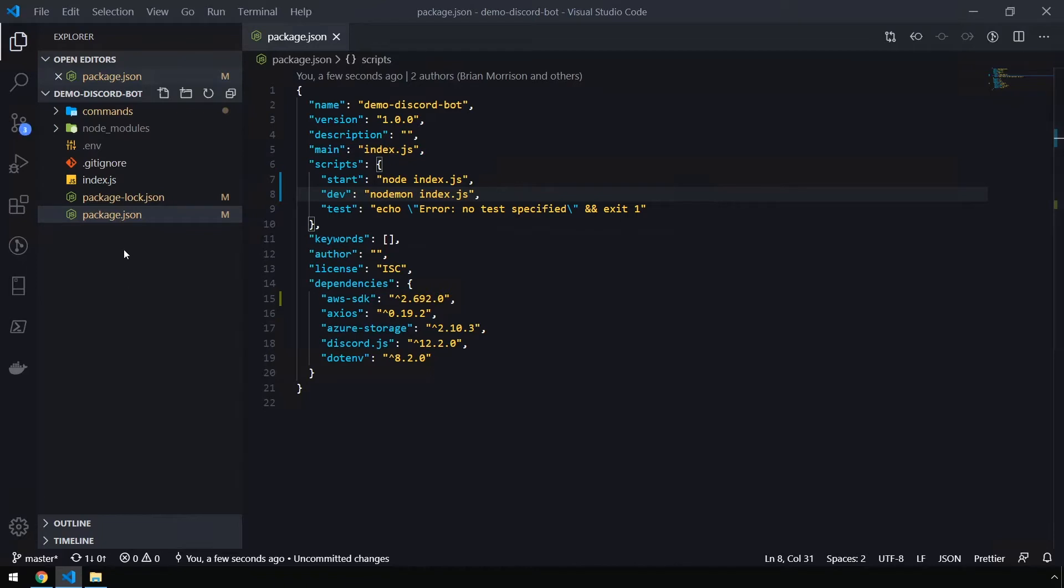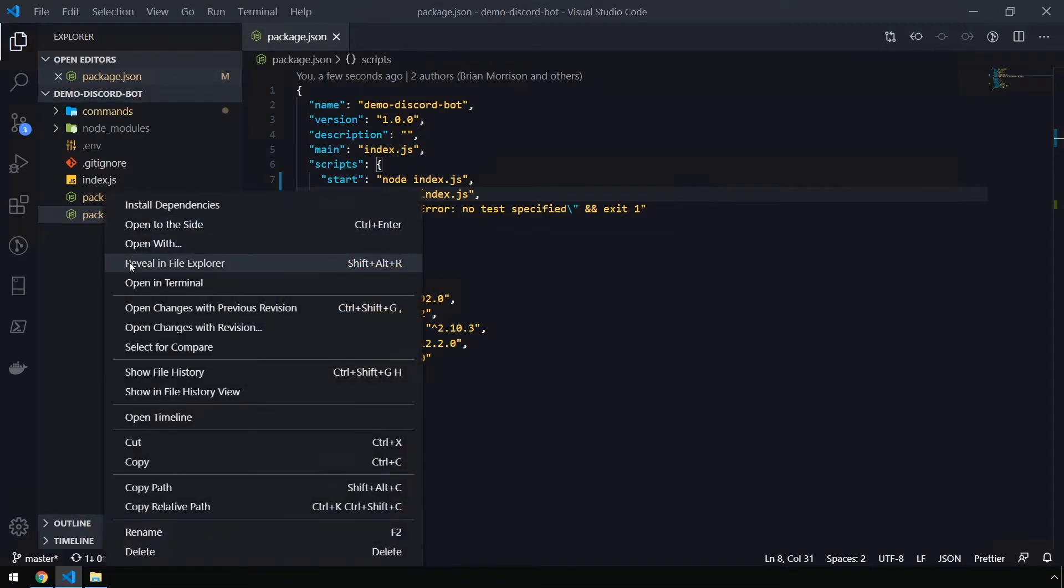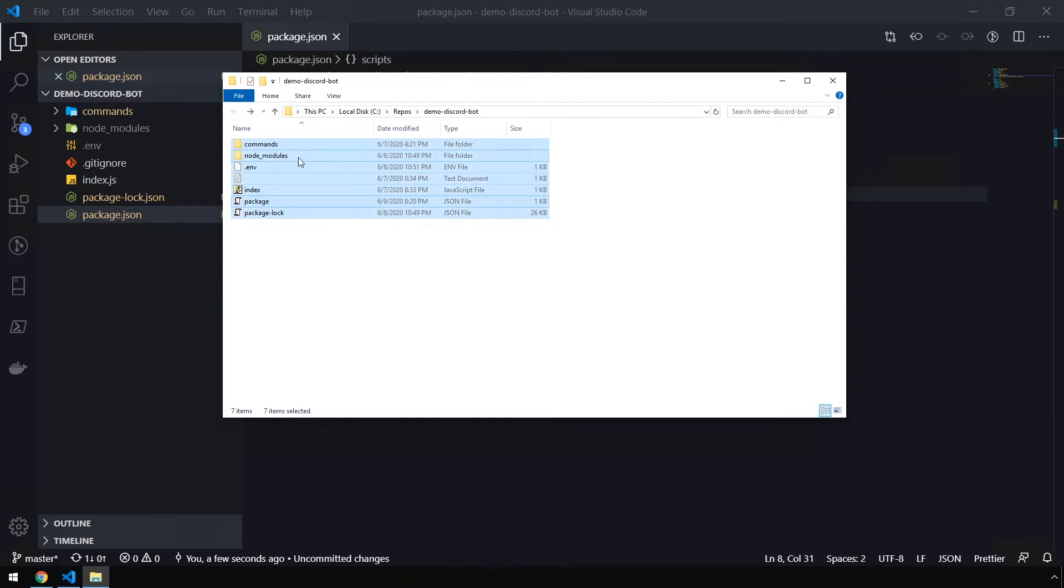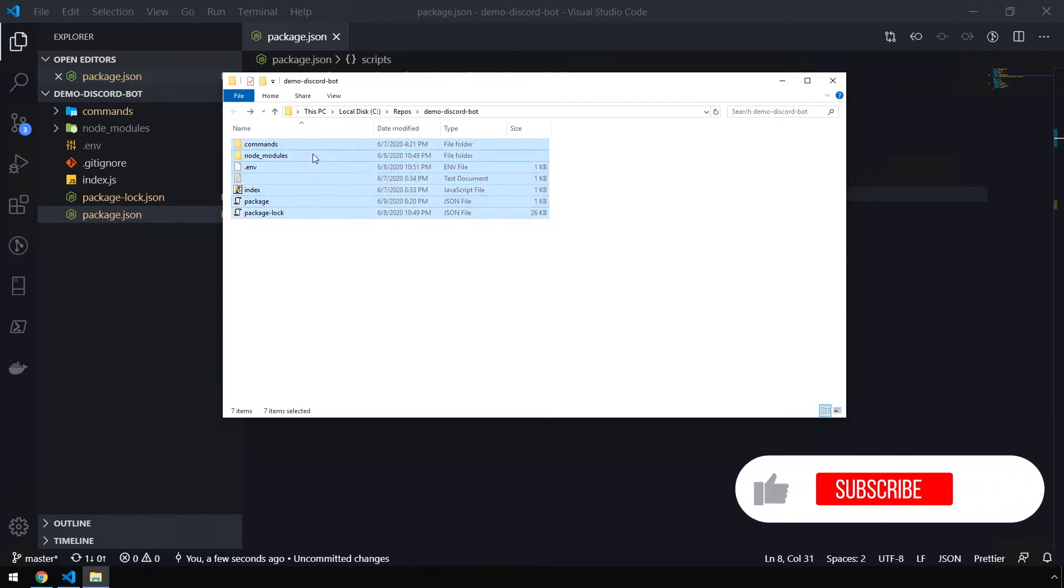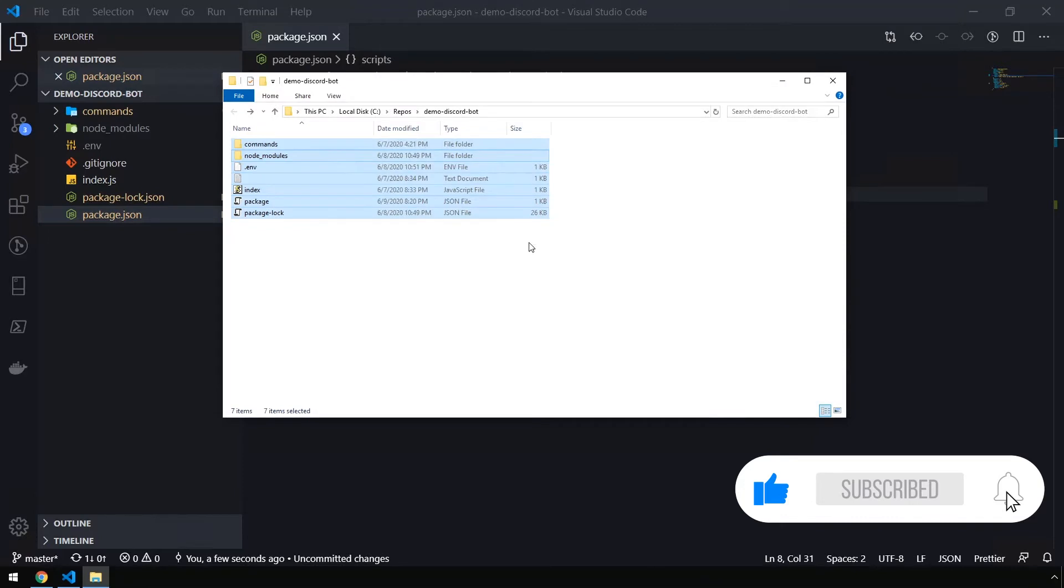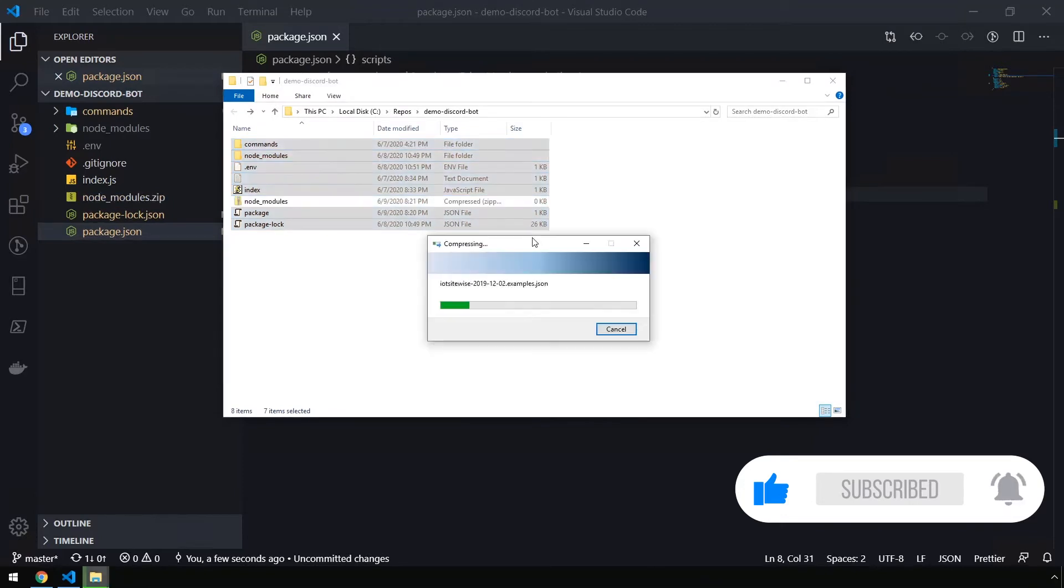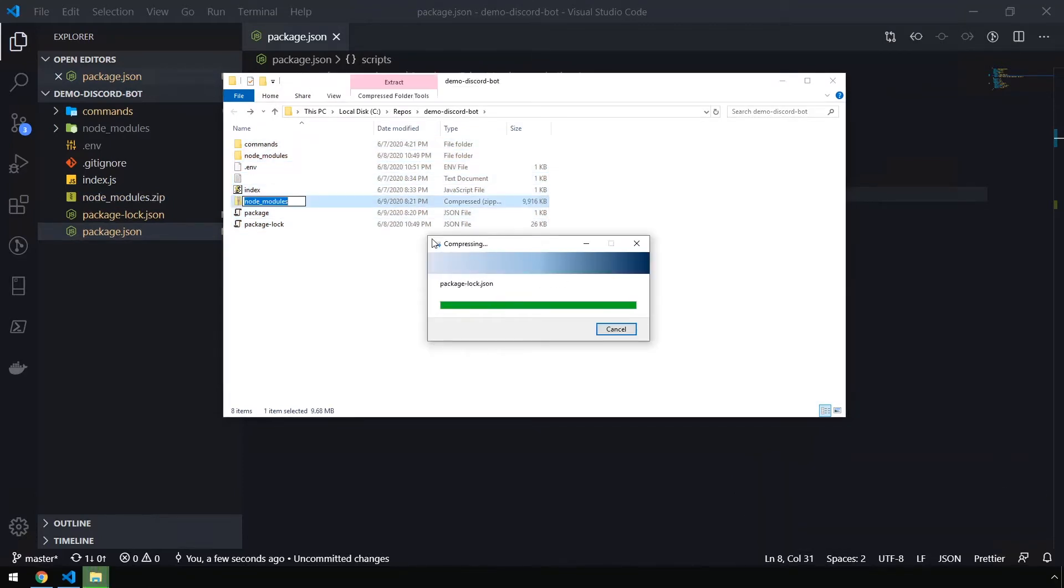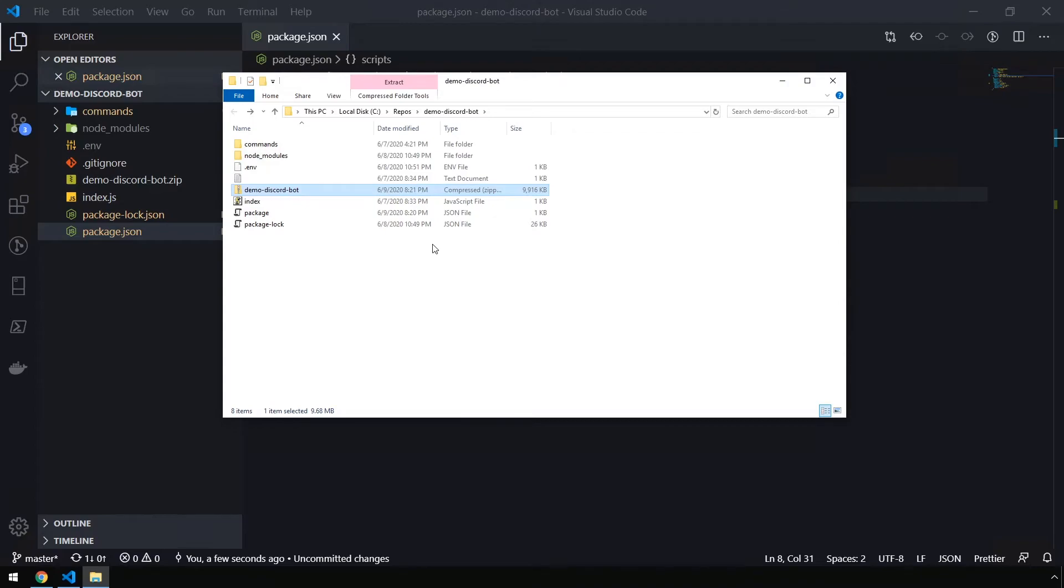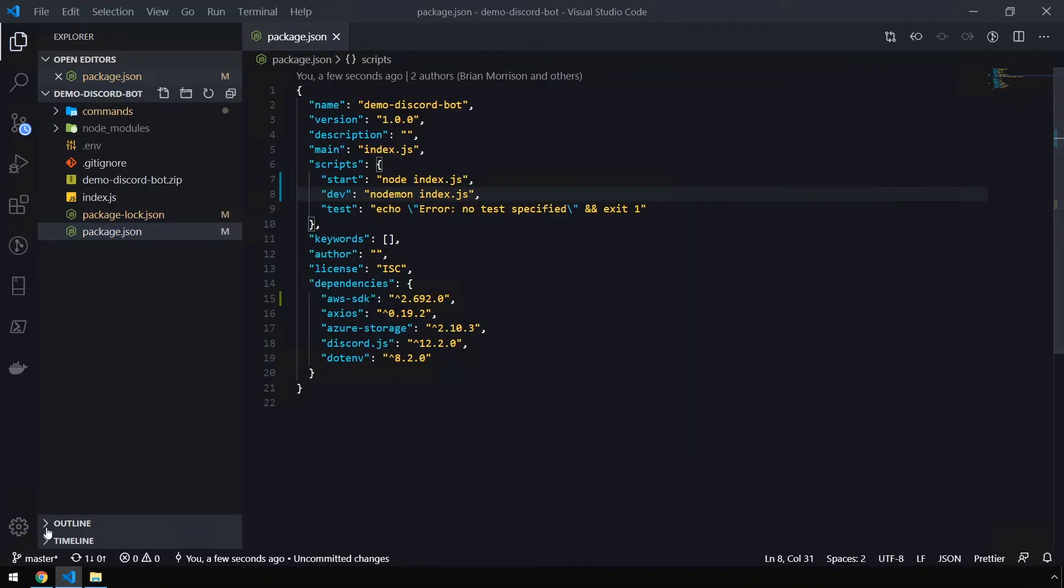The next thing we need to do before we head over to AWS is we're going to create a zipped up package of our code. So I'm going to right click this and reveal on File Explorer. Now in Windows, the easiest way to do this is to select all of the files inside of the directory you've been working with. Right click, send to, and then compressed zip folder. We're going to name the archive demo discord bot and we're going to use that and upload that into Elastic Beanstalk to start off.